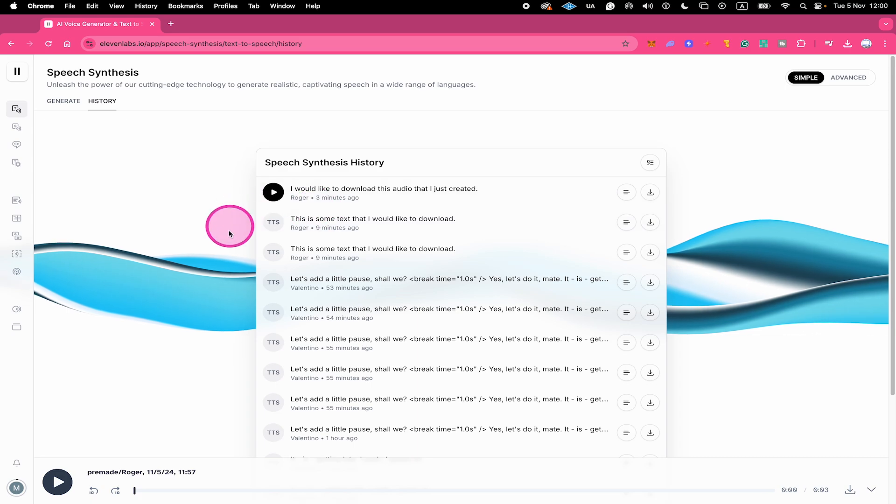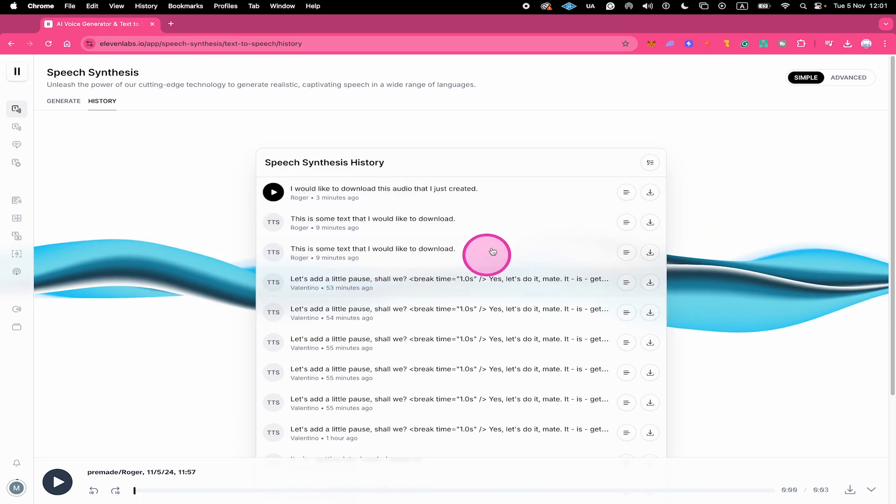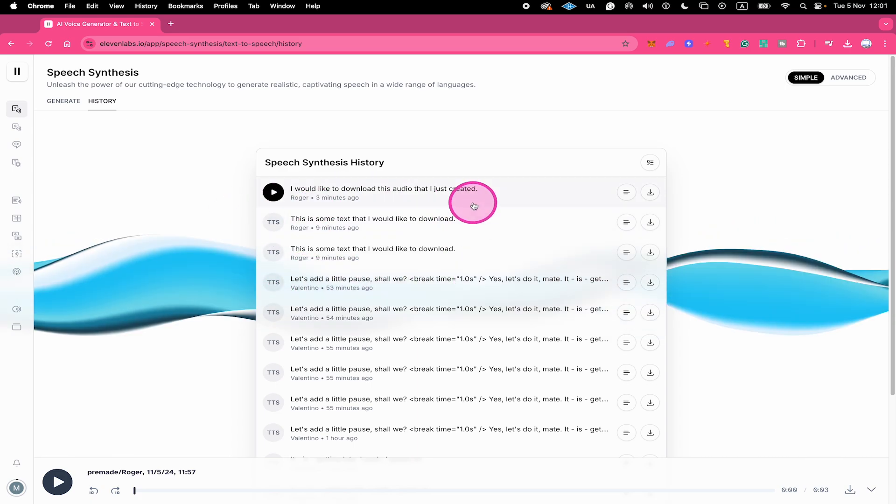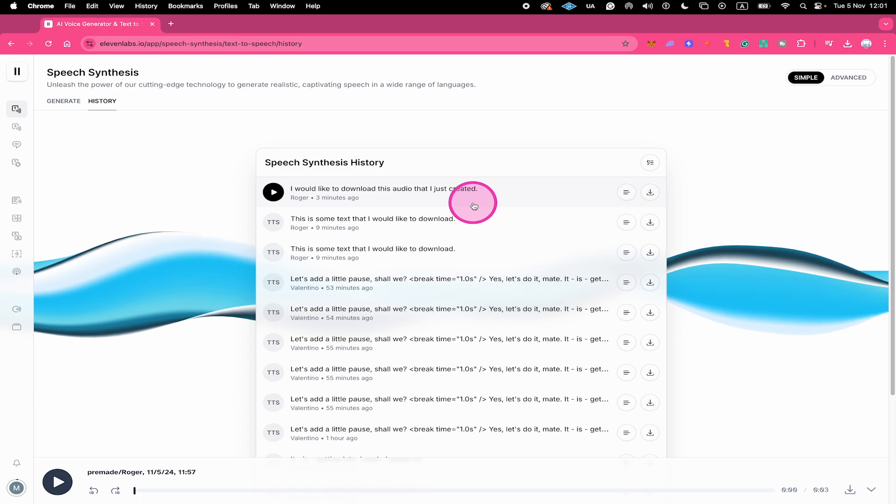So here, for example, you can see that I generated two different versions for the very same text. And both are actually accessible here in the history tab for download.